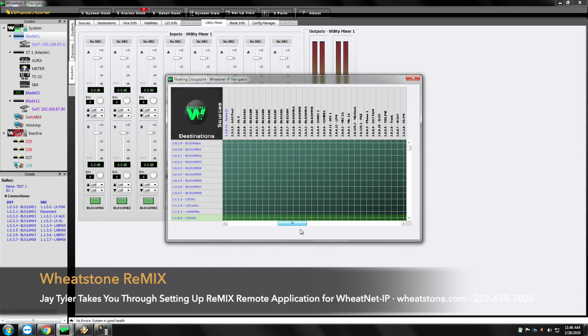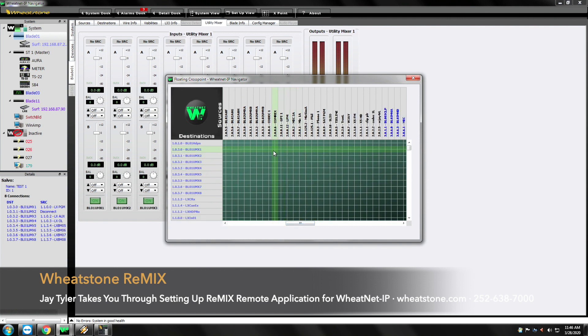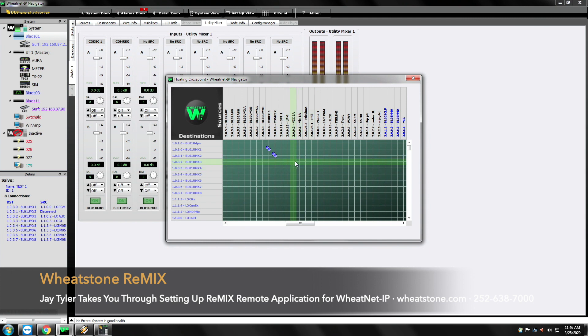And so I know that we're going to be doing a remote program. So I'm going to need a codec on one of the faders, maybe a couple codecs. Let's get a microphone on there. We're going to take a telephone here on two.